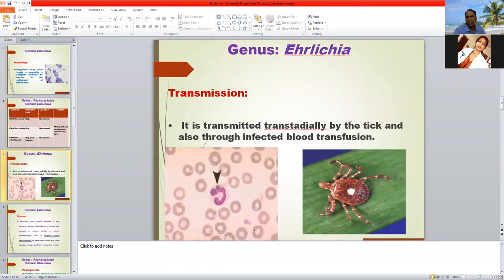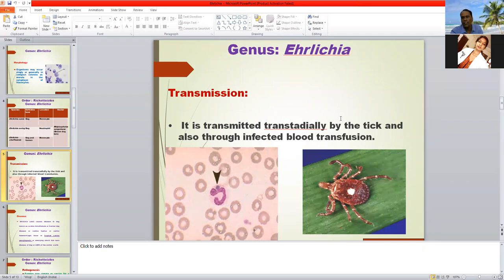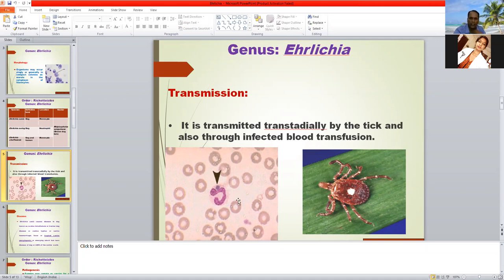Ehrlichia is transmitted trans-stadially, meaning one stage transmits to another stage. The larva transmits to nymph, and nymph infection transmits to adults. So Ehrlichia is transmitted through ticks trans-stadially, and also through infected blood transfusion. The Rhipicephalus sanguineus tick acts as a vector.